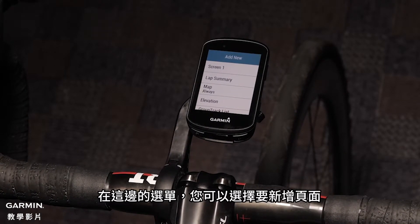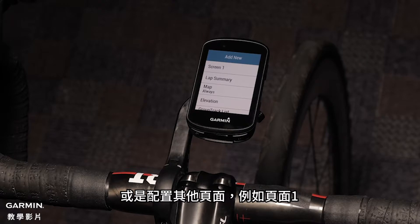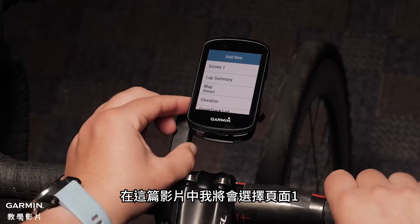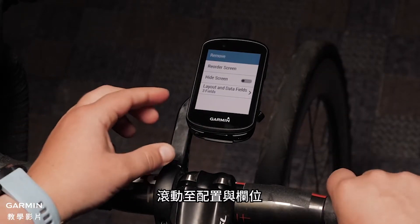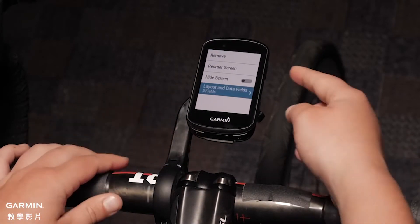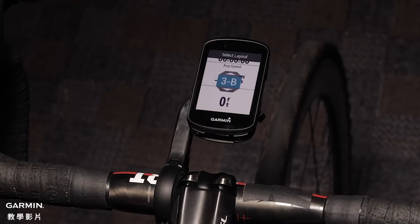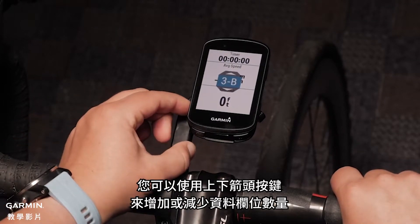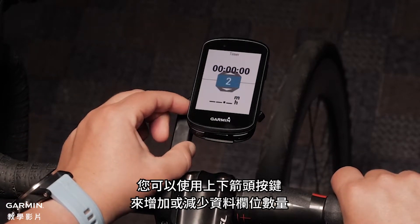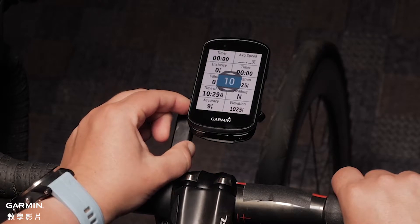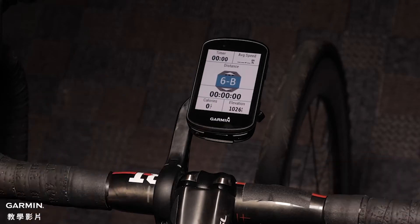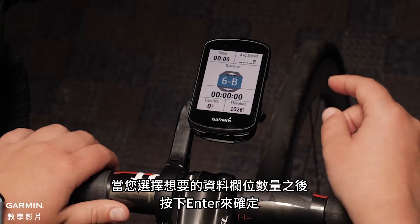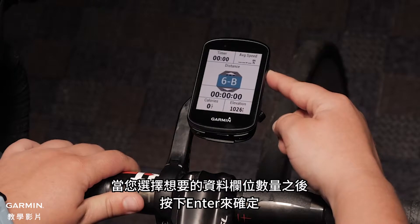In this menu you can choose to add new or configure other screens such as screen one. For this video I'm going to select screen one. Scroll to layout and data fields. Using the up and down keys you can select to add more or less data screens. Press enter when you have selected the number of data screens you would like.